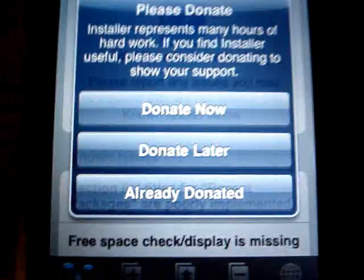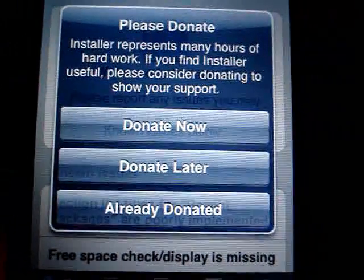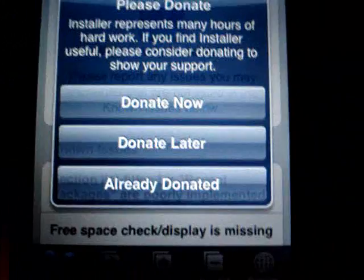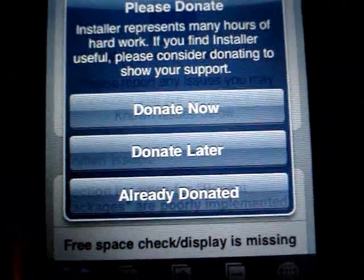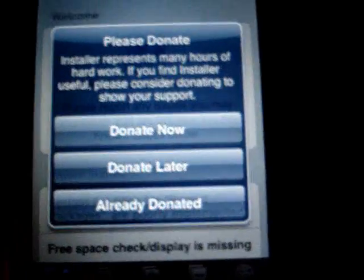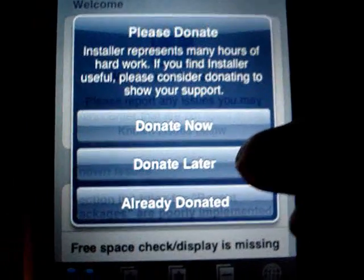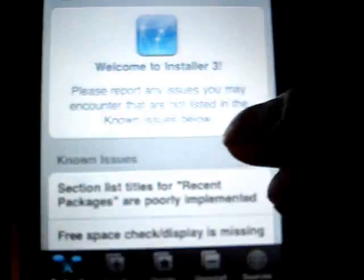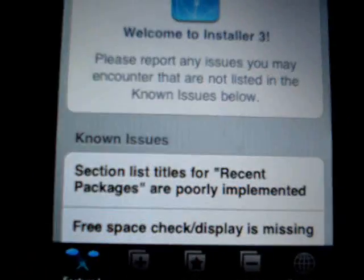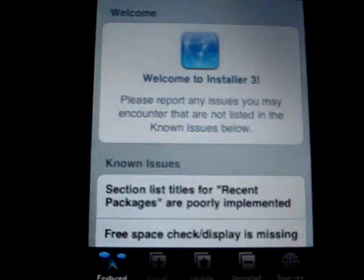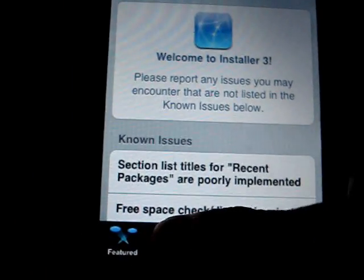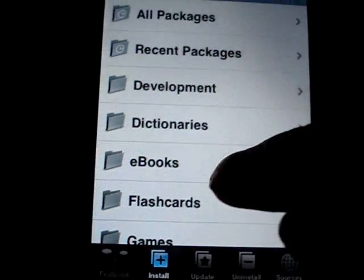I'll show you how to put custom themes onto your iPod today, and I'll give you a link to my Vista theme that I'll show you at the end.